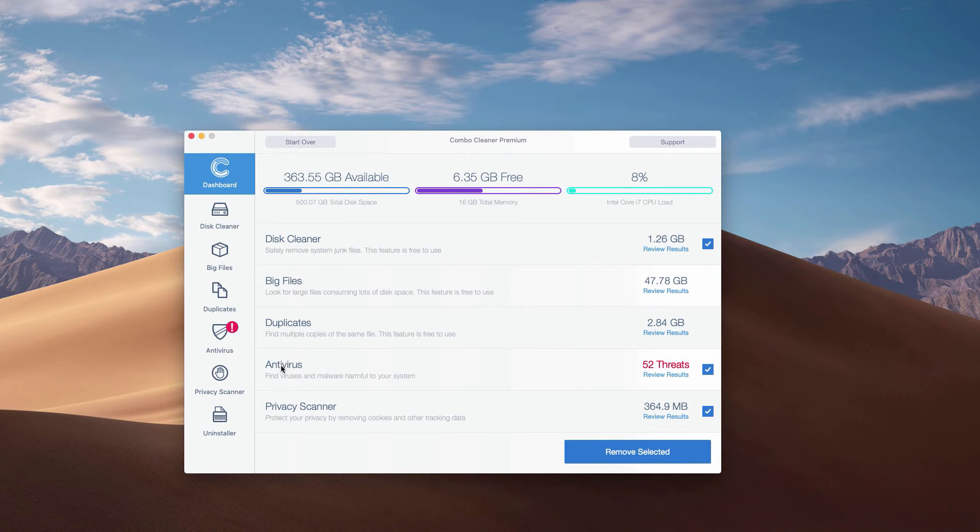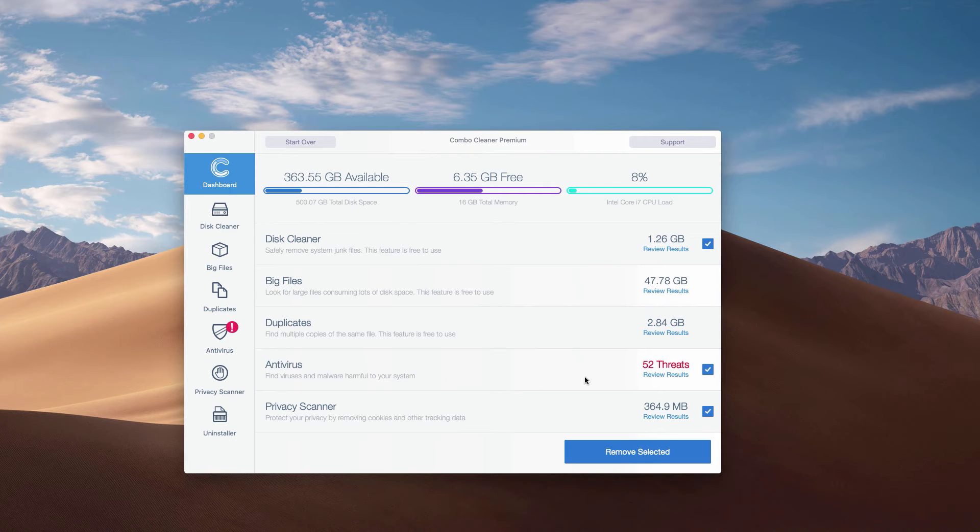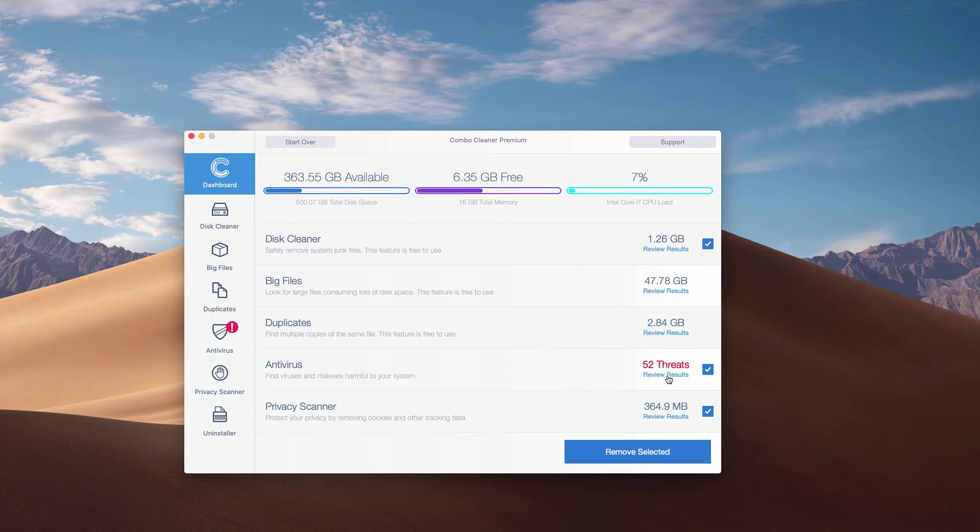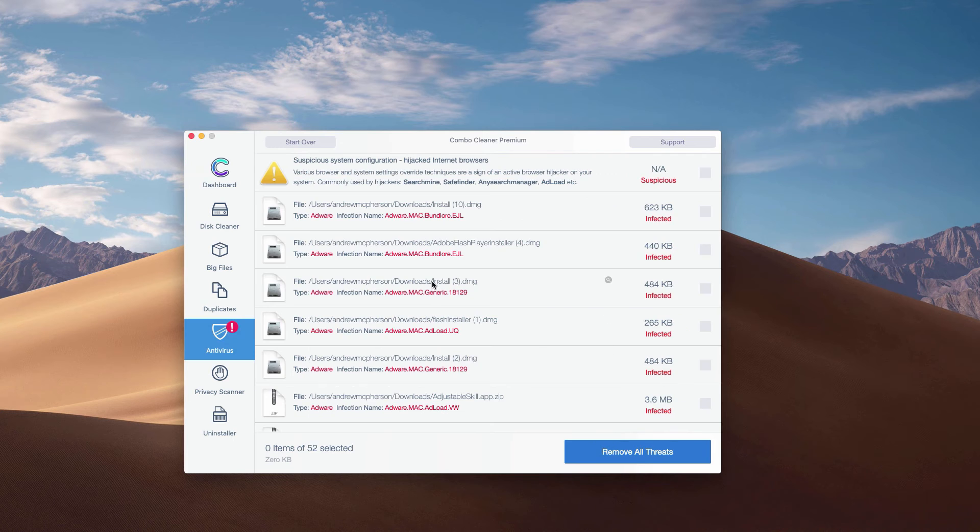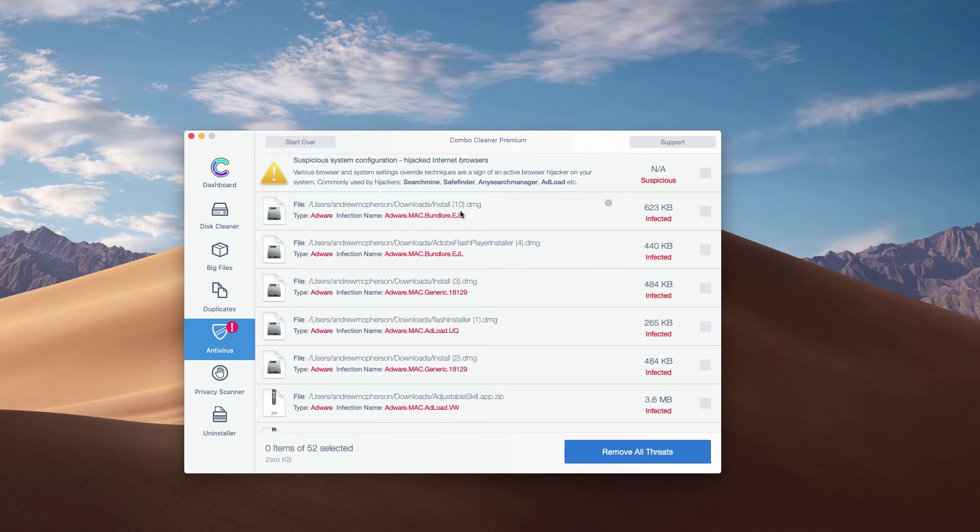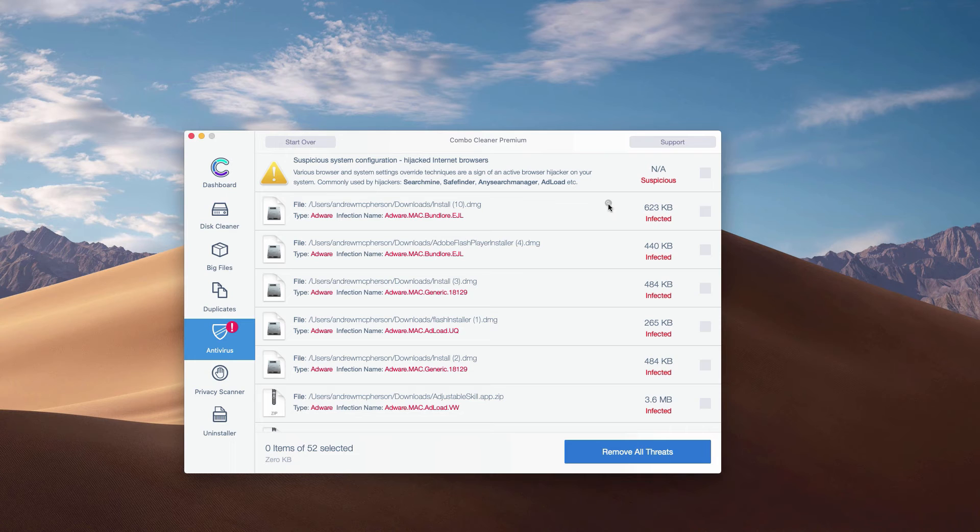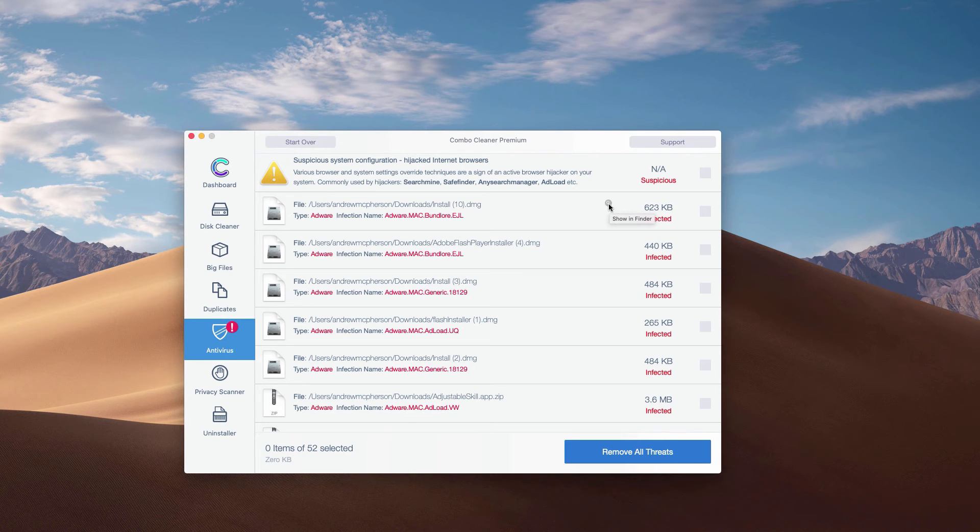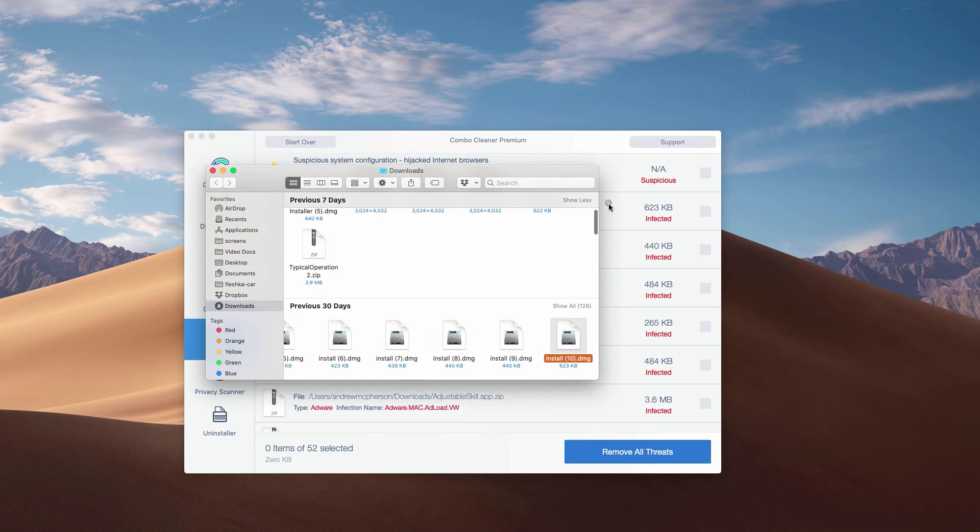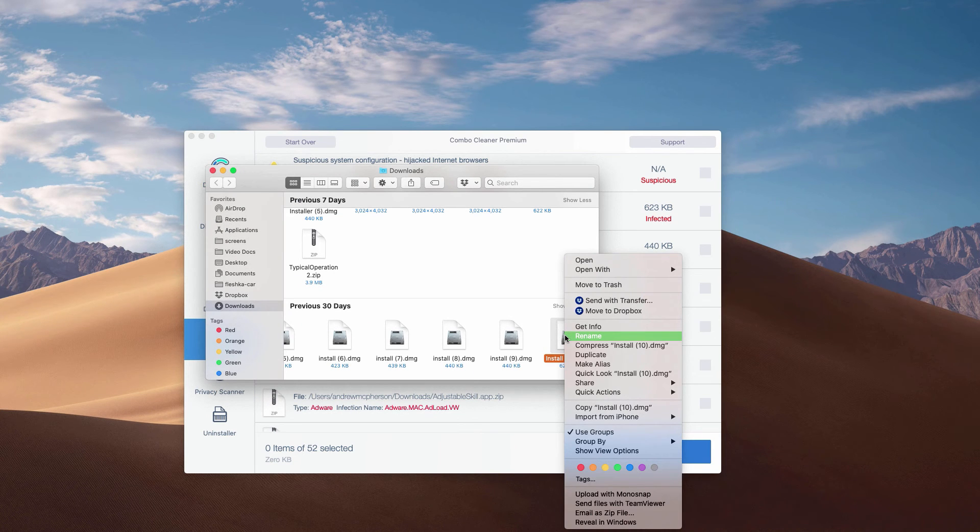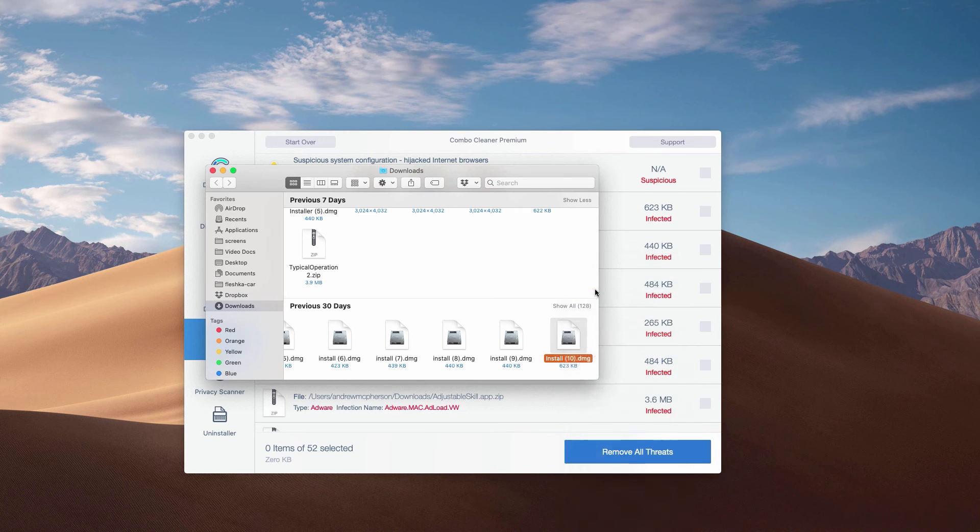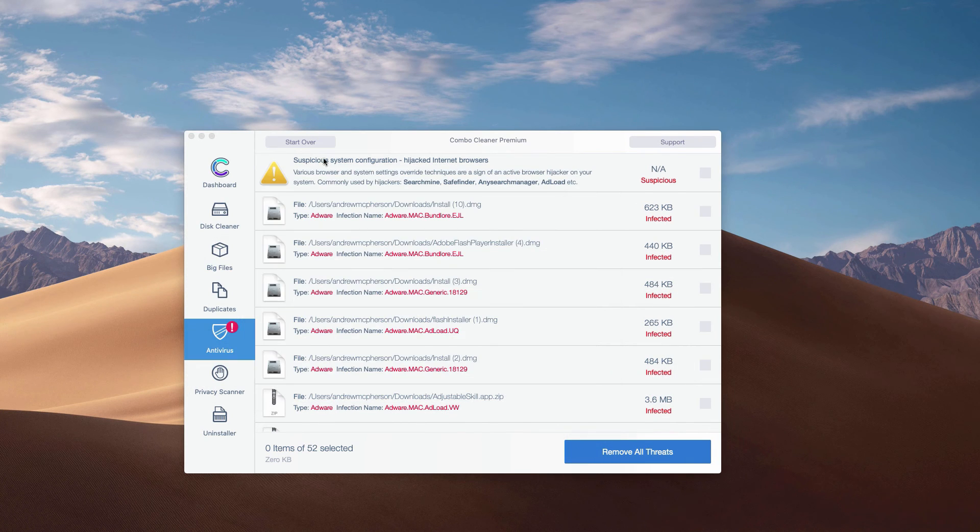You may click on the antivirus area and then click on the link to review results to see the exact threats and their exact location. Then you may click on the special icon that says Show in Finder. This will show you the location of each specific threat in Finder, and you may move this threat manually to the trash.